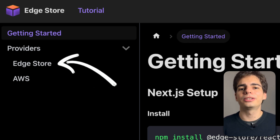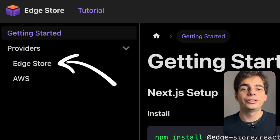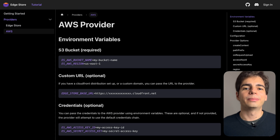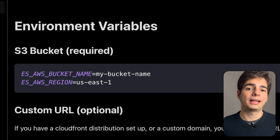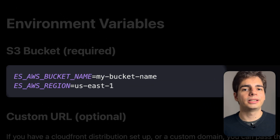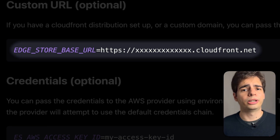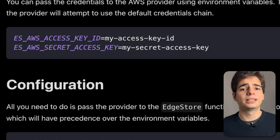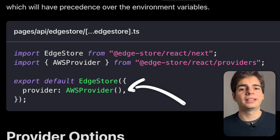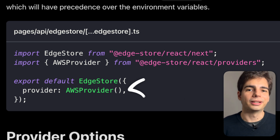The MVP is already released, but it is still not production ready. To use the package with the AWS provider, all you need to do is go to your environment variables and set up the bucket information, the domain in case you're using CloudFront or have a custom domain, and your credentials. Then you just pass in the provider in the API configuration, and that's it — you can start using EdgeStore to upload images to your S3 bucket.